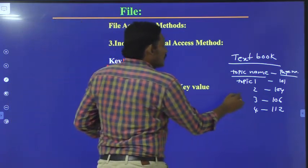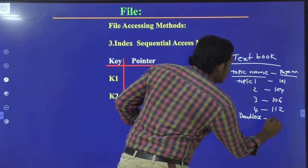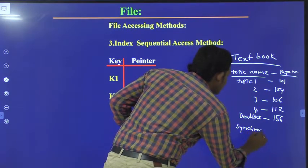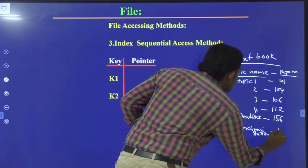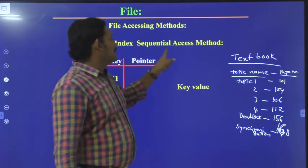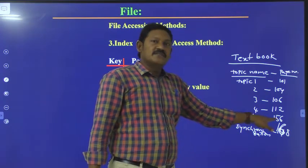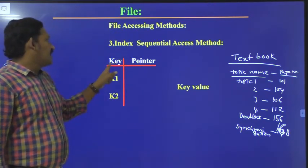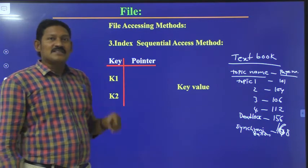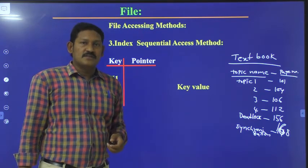In index sequential accessing, we go to the topic name in the index first. Suppose you want 'Deadlock' — it is available on page 156. Suppose 'Synchronization' — it is on page 168. So if you want to access information regarding Deadlock, you check the index, find it is on page 156, go to that page and access it. There will be key pointers — K1, K2 — which are key values that point to the required data. With this we wind up our file accessing methods. Thank you.